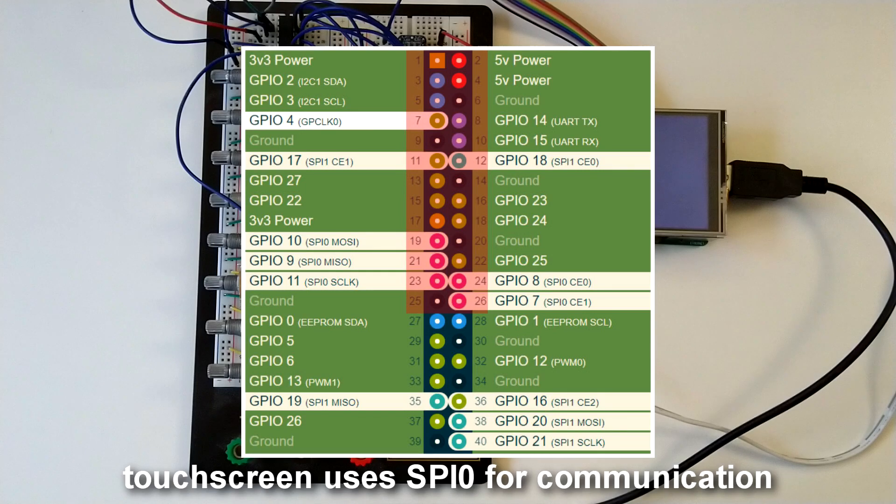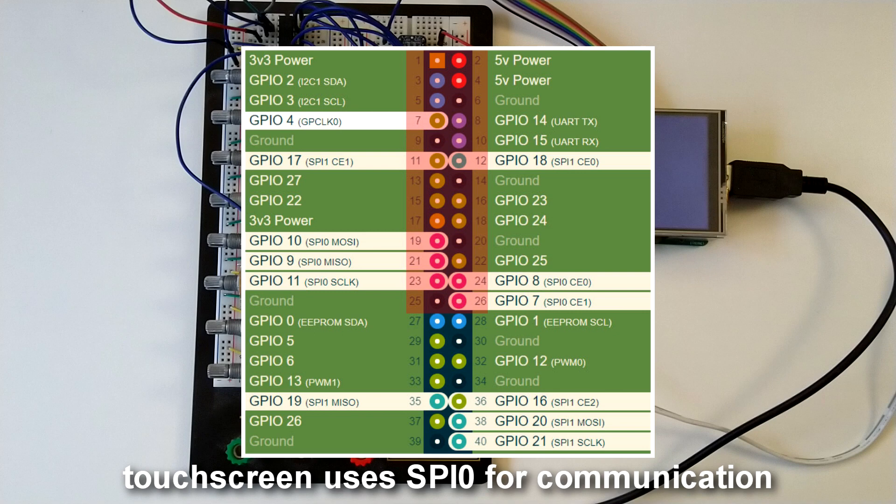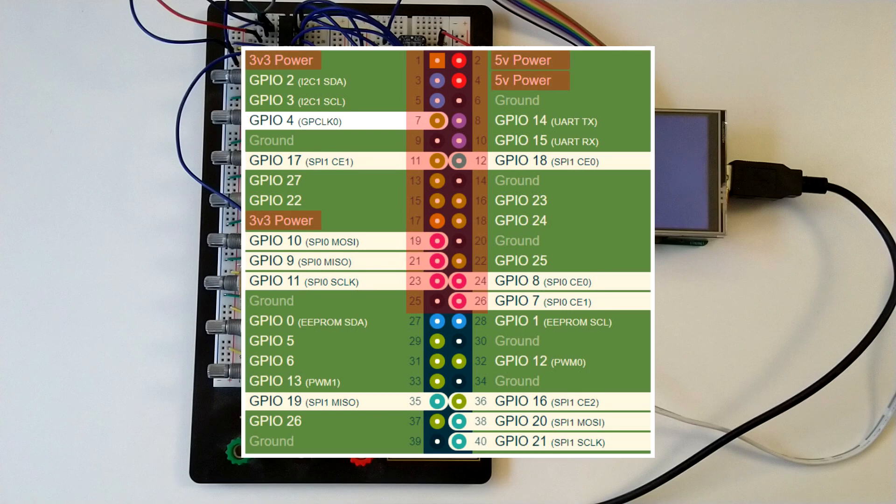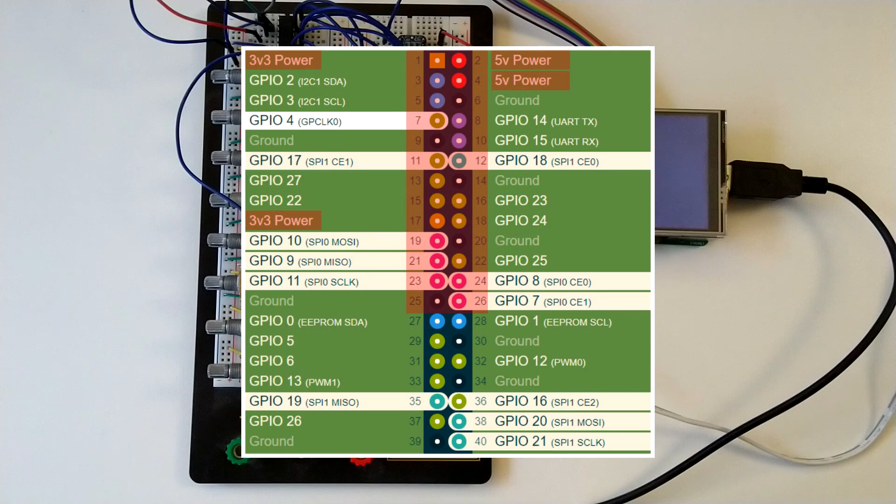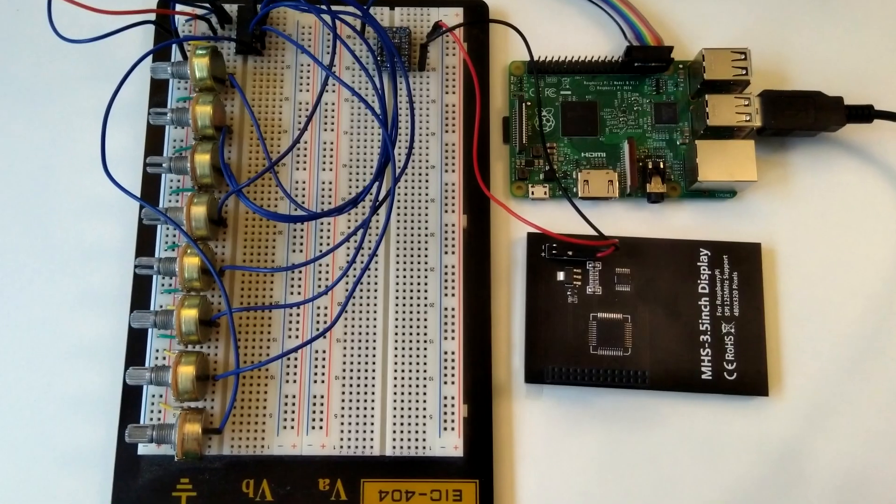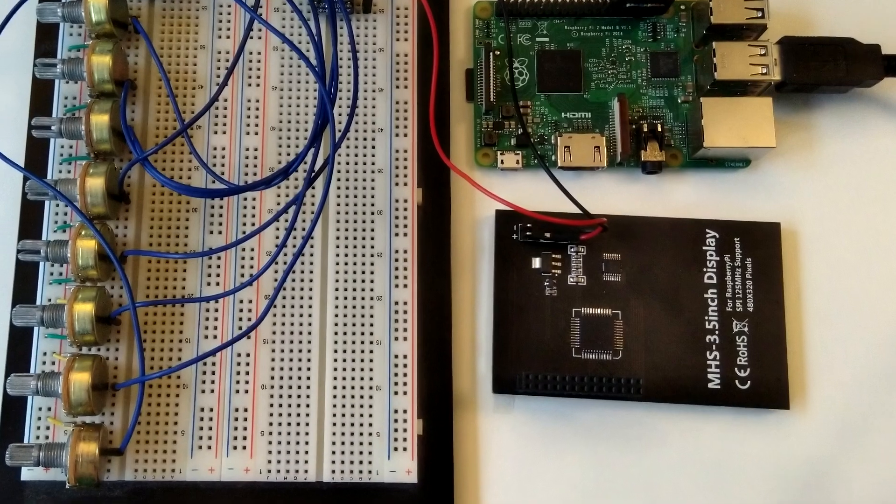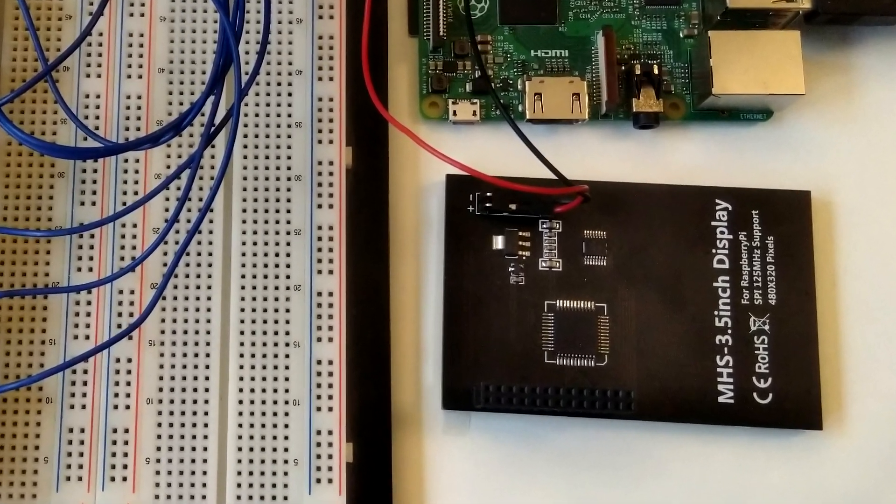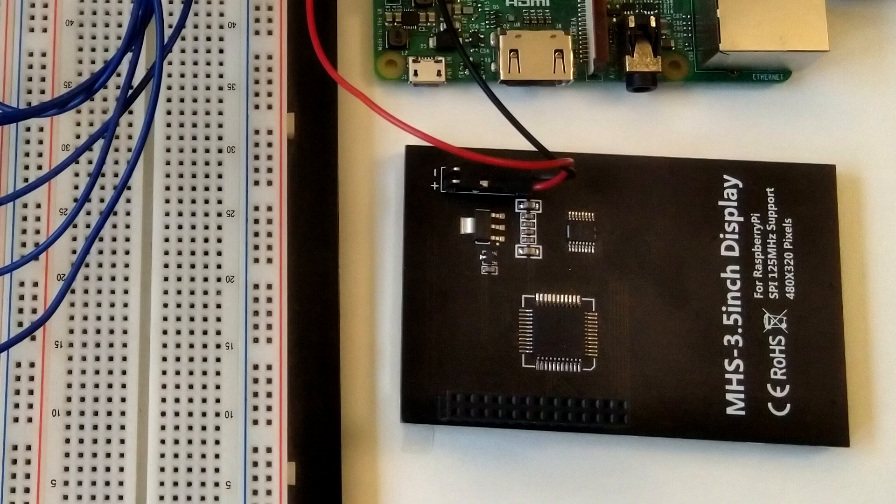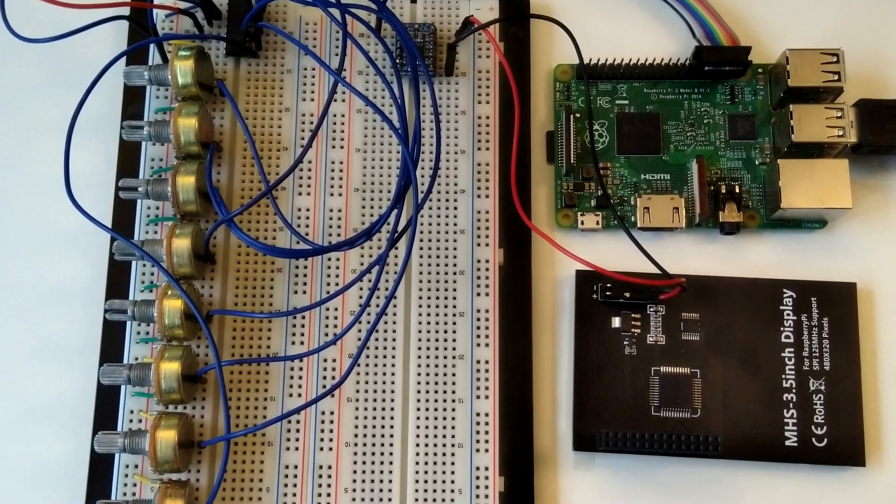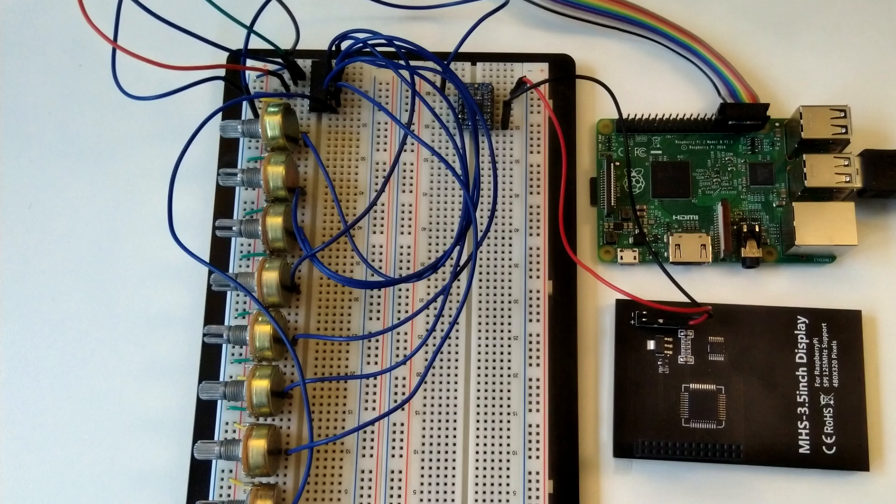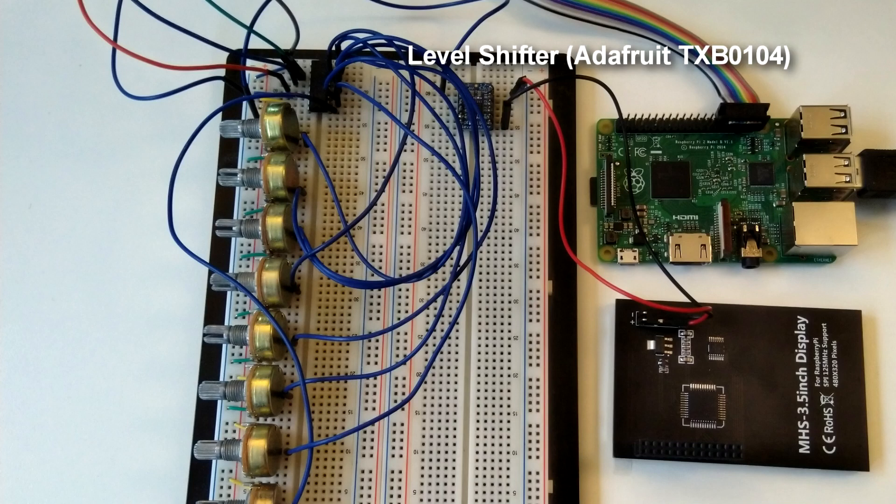Luckily it also has a second SPI, which can be used to connect the digital analog converter and the 8 potentiometers. The touchscreen also blocks all of the 3.3V and 5V GPIOs, which are needed to power the digital analog converter. On the back side of the touchscreen, there is a 5V pin and a ground pin for an additional fan. This is used to power the digital analog converter, but it needs to be lowered to 3.3V. And that's what the level shifter is doing.